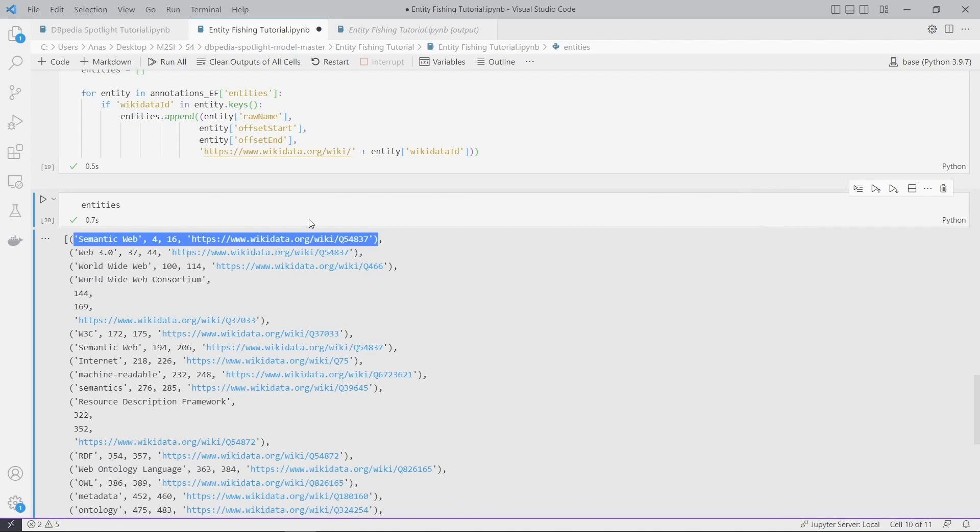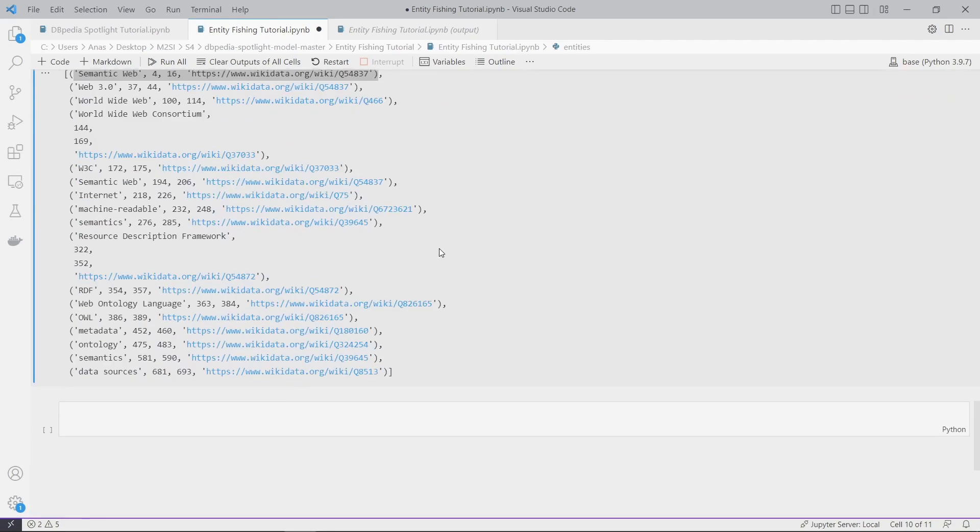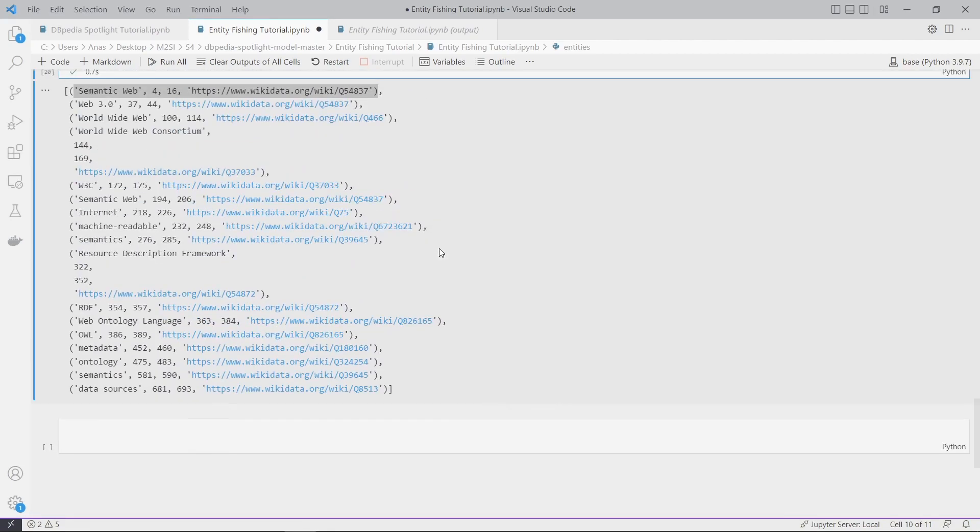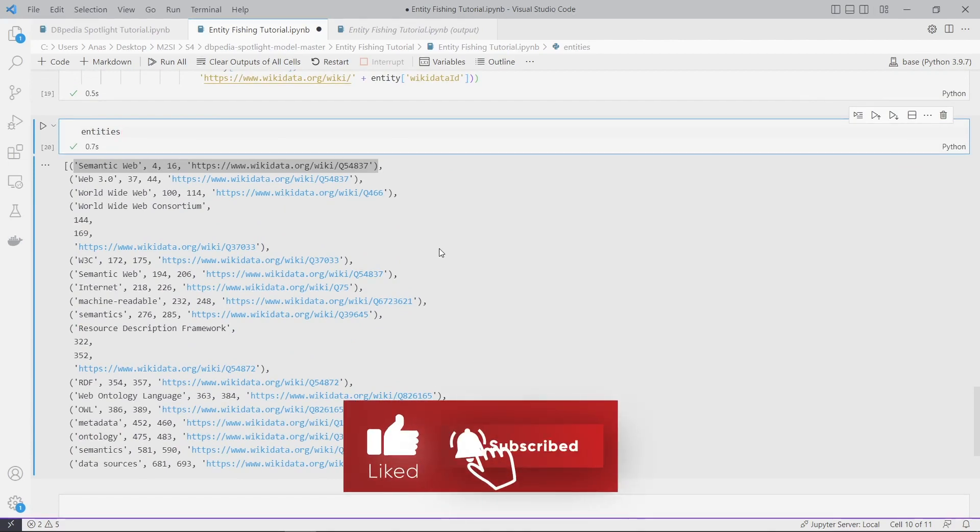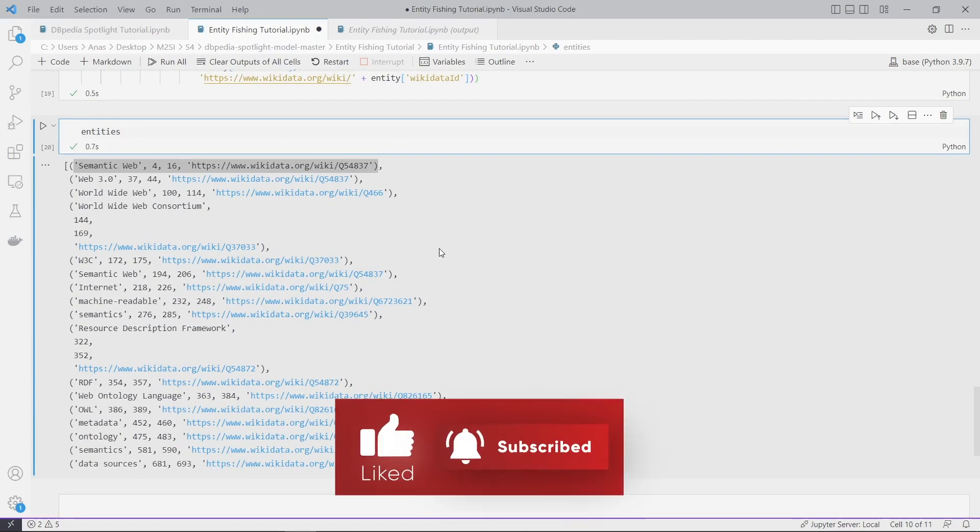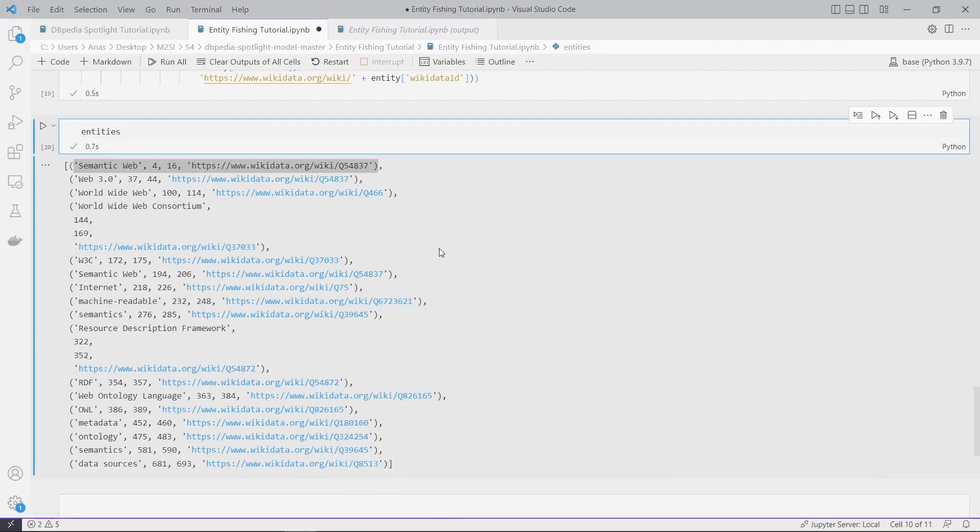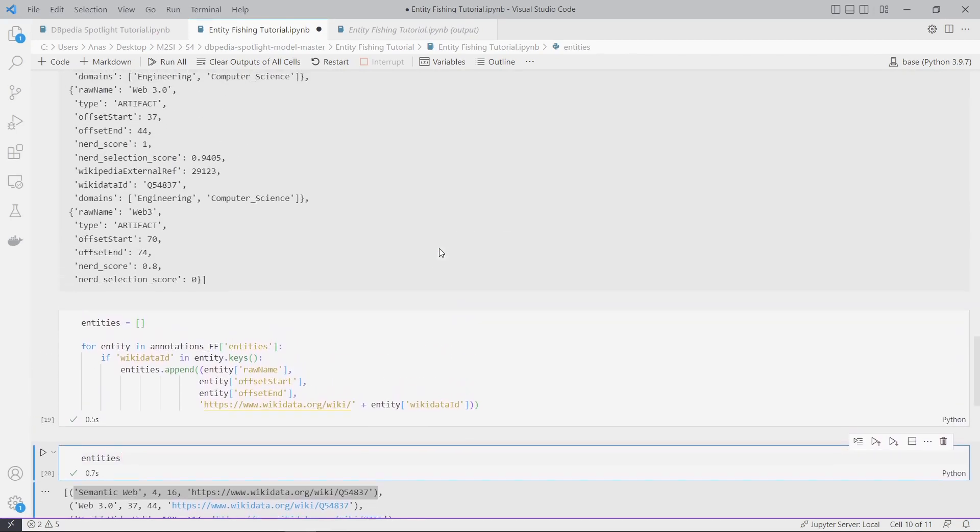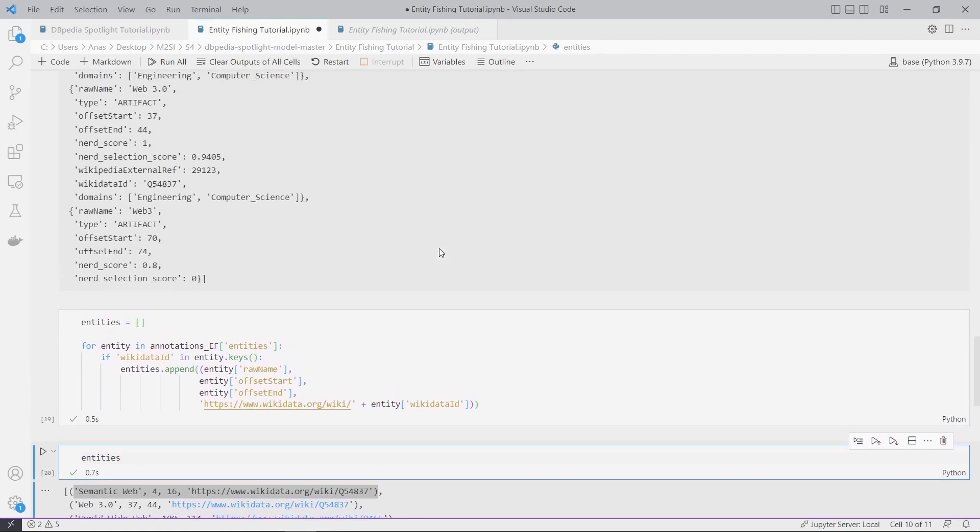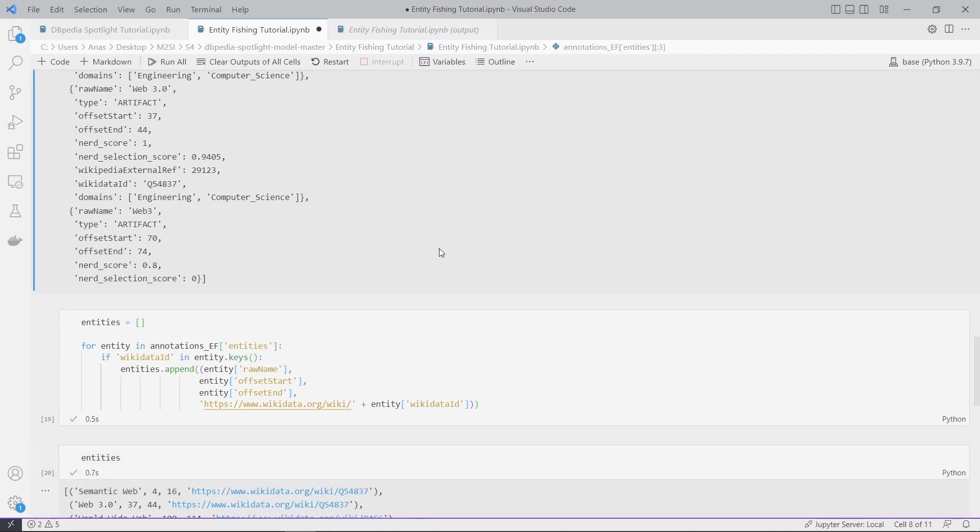Here we go, we have our entities with the offset start, offset end, and the link to Wikidata, which you can use in your knowledge graph. That's it guys, I hope this tutorial was helpful. If you have questions, comments, or advice, feel free to write them below. Catch you later, insha'Allah.